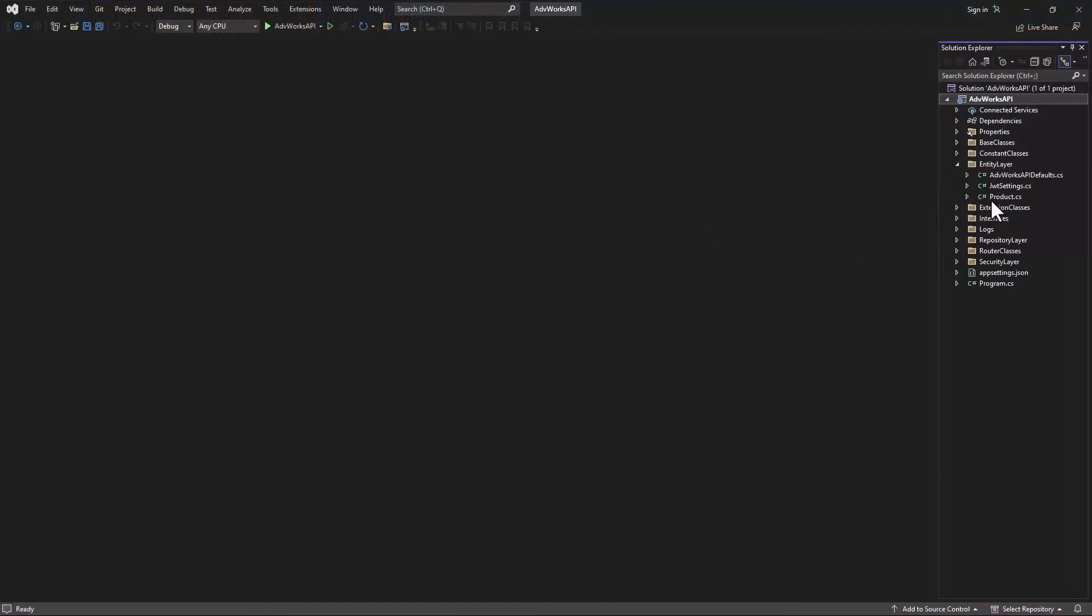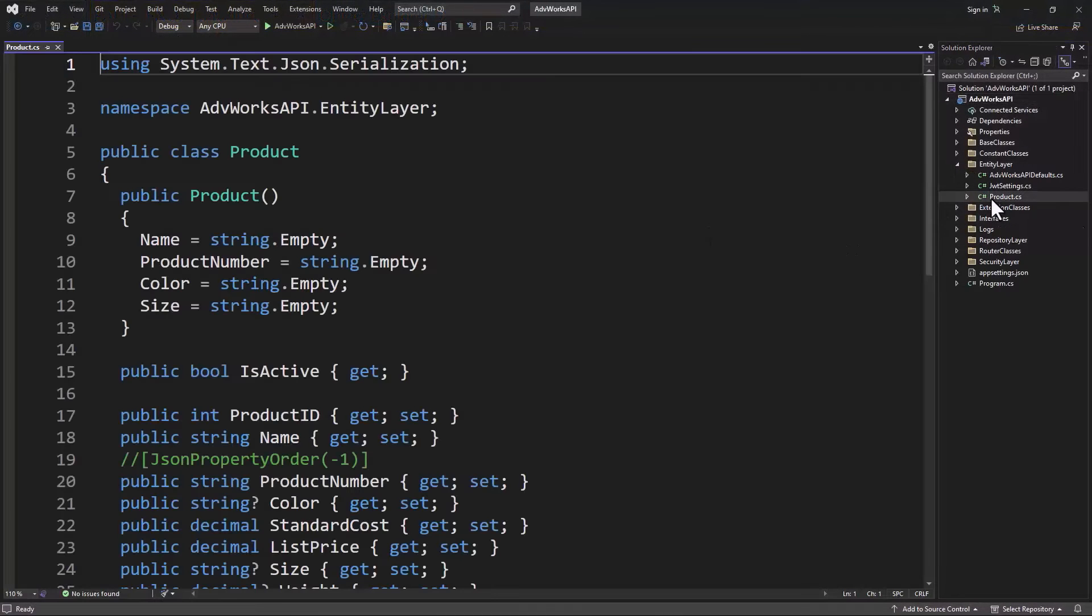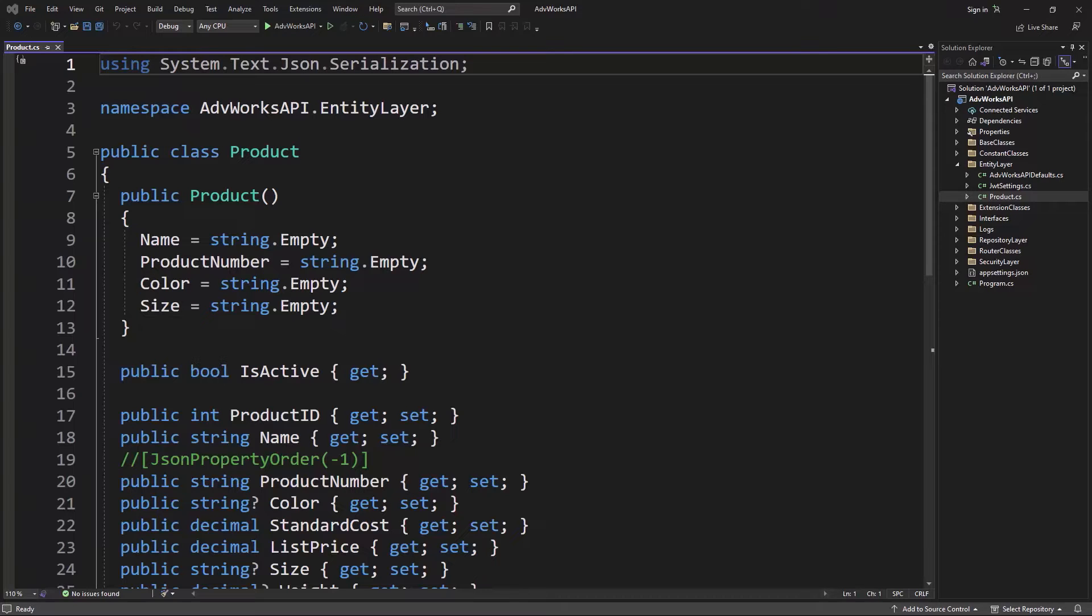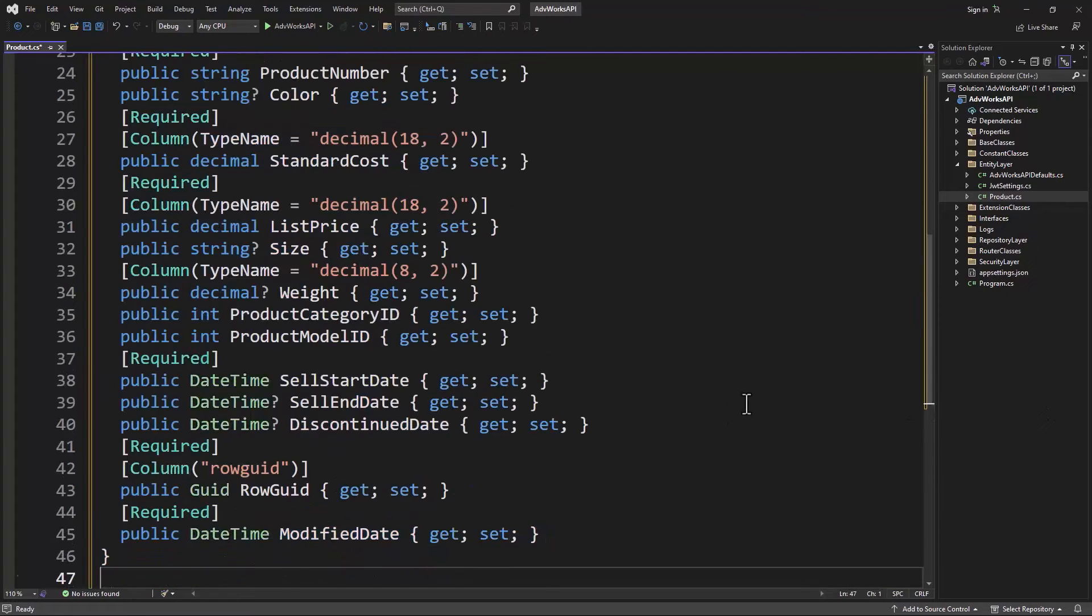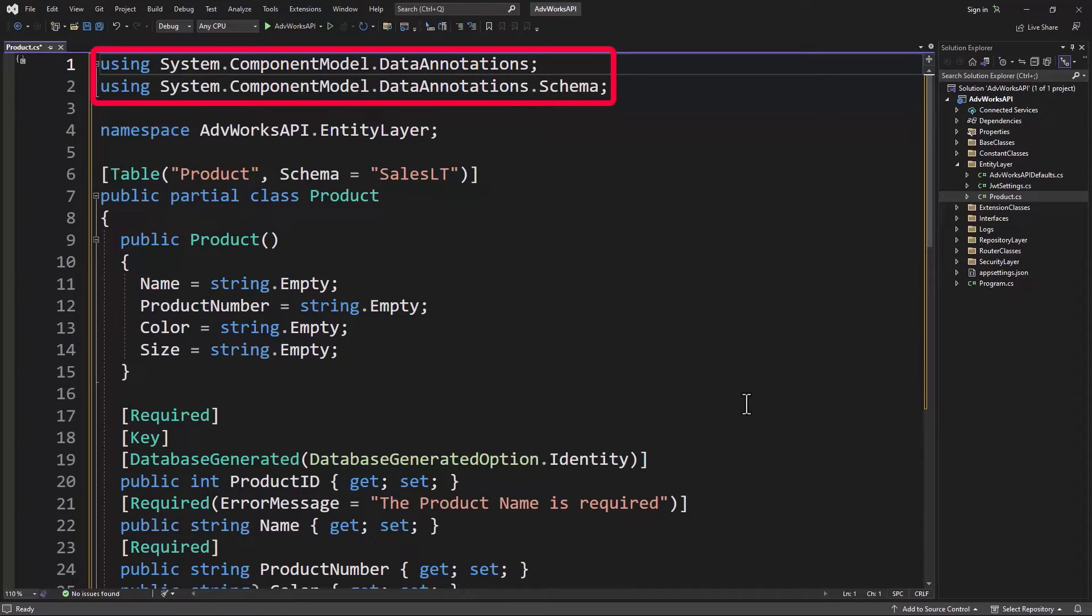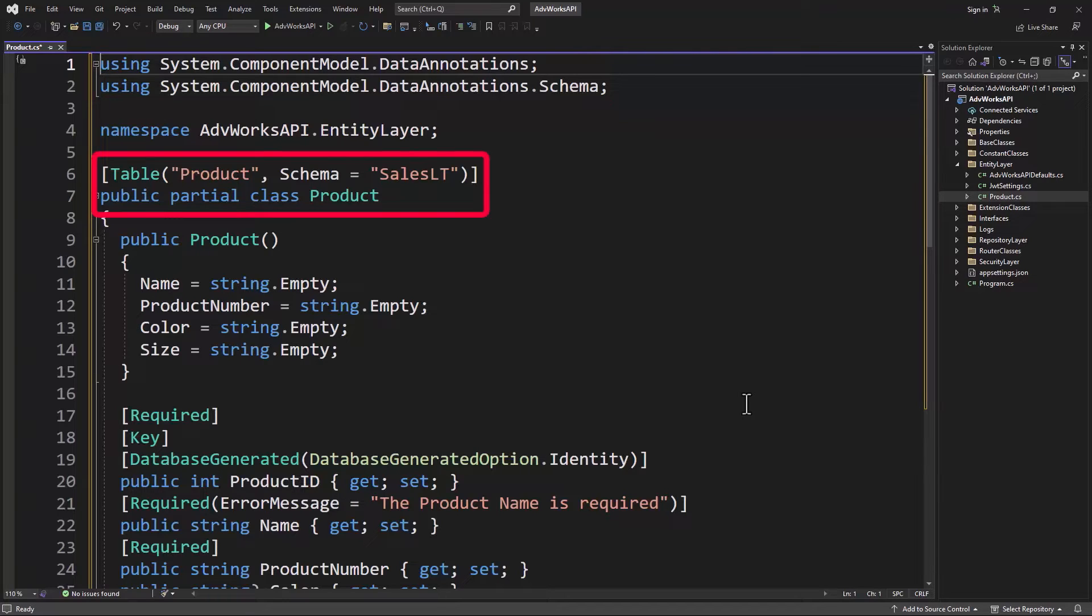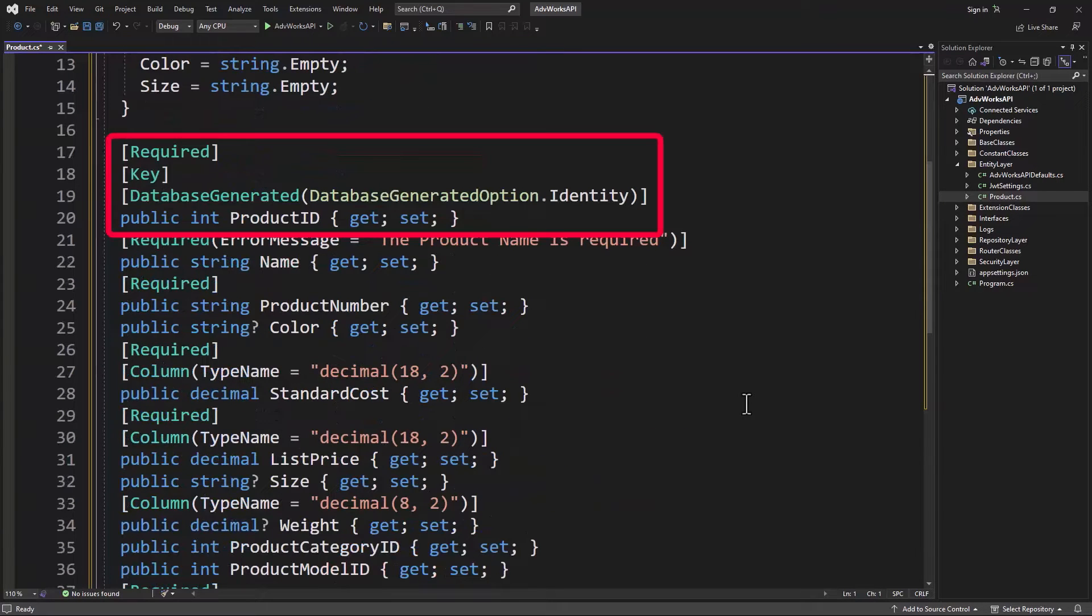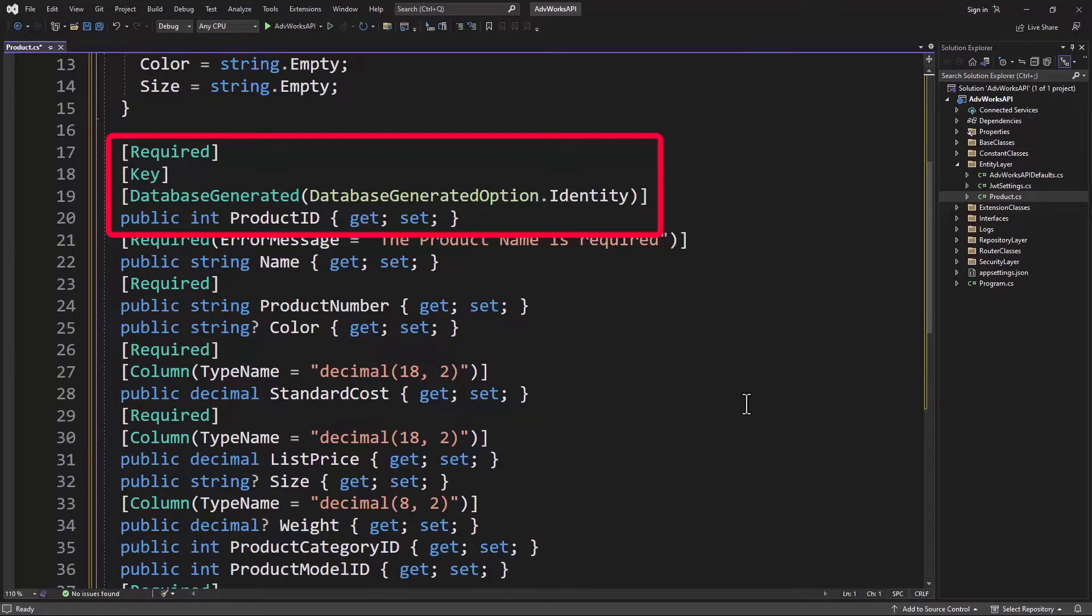Open up the product class. I'm going to completely replace the code here and then we'll go through everything that I added. If we take a look up here at the beginning, I've added a couple of using statements to go out to the System.ComponentModel.DataAnnotations and the DataAnnotations.Schema. Line six, we add a table attribute. We put the table name and the schema name into which that table is located.